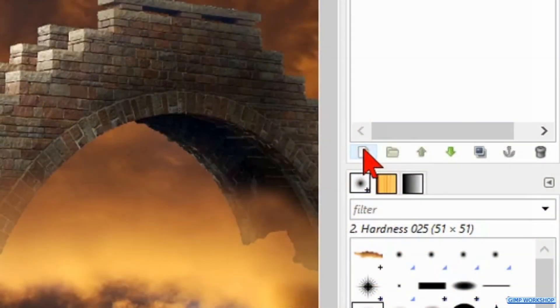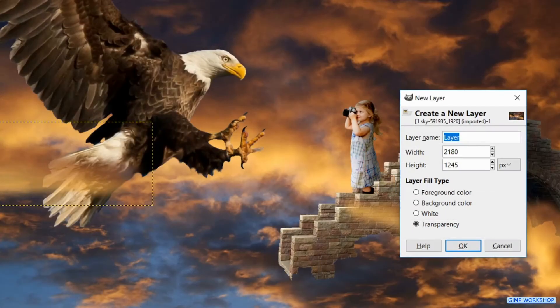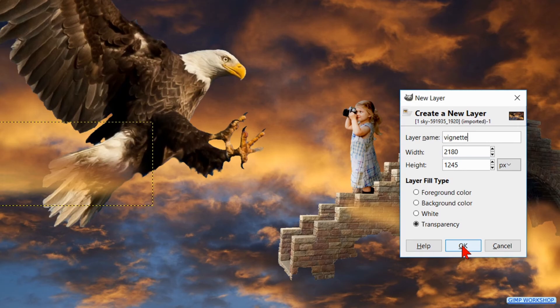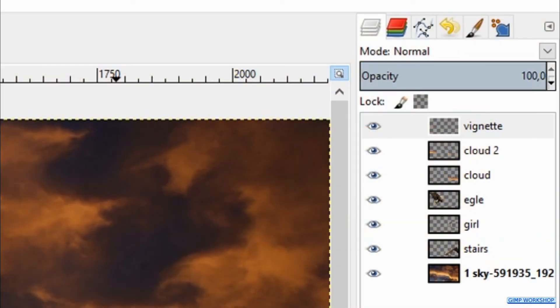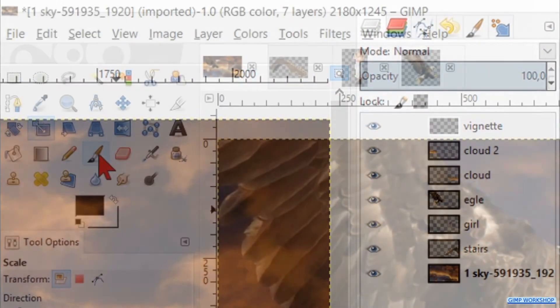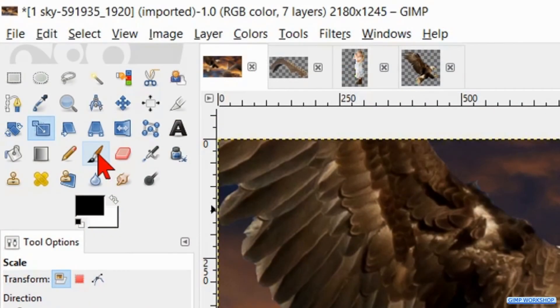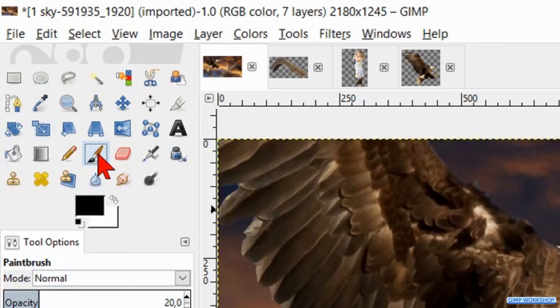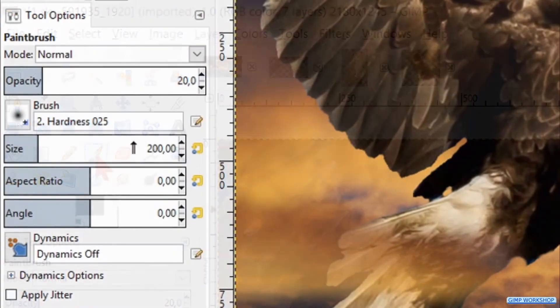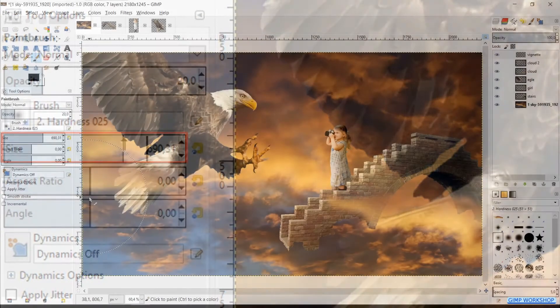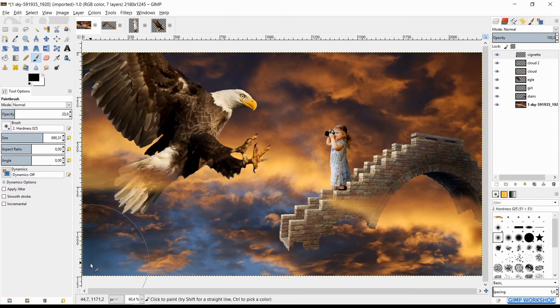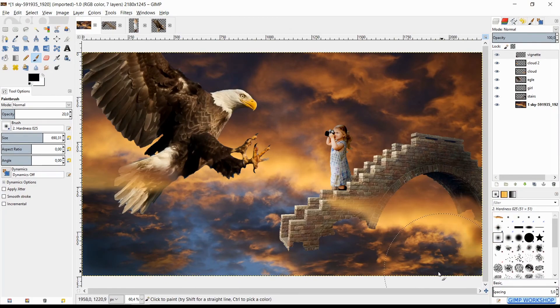Now hit the new layer icon. Name it vignette. Then click OK. Go to the toolbox and click the paintbrush active. Make its size somewhere around 700 and make the corners of the image a bit darker.